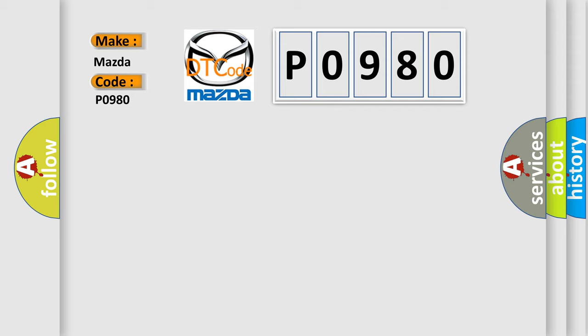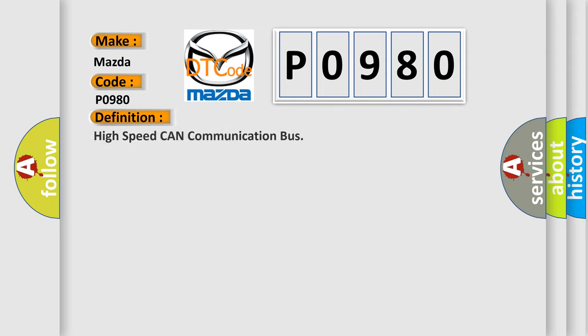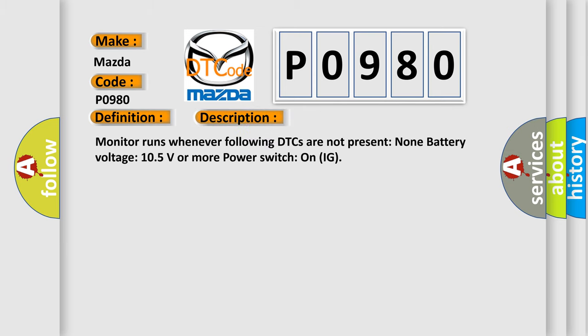The basic definition is High Speed CAN Communication Bus. And now this is a short description of this DTC code: Monitor runs whenever following DTCs are not present. Battery voltage 10.5 volts or more. Power switch on IG.